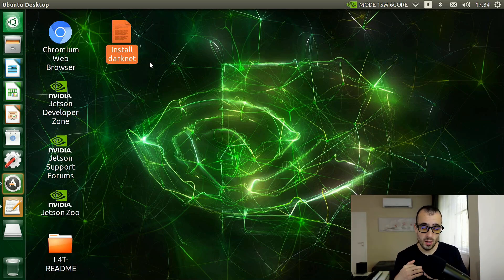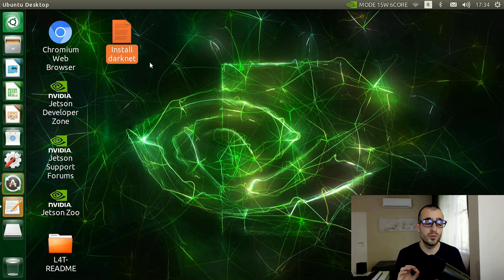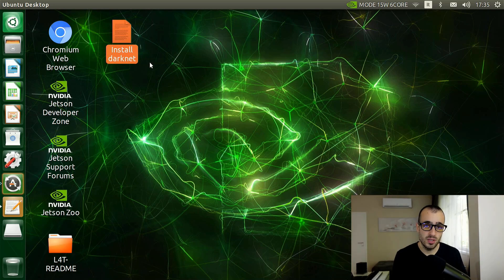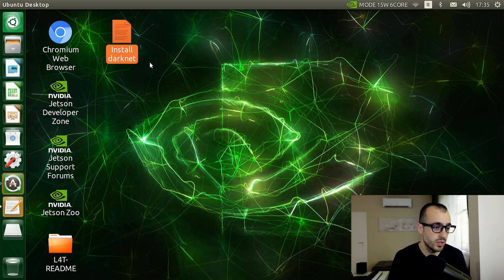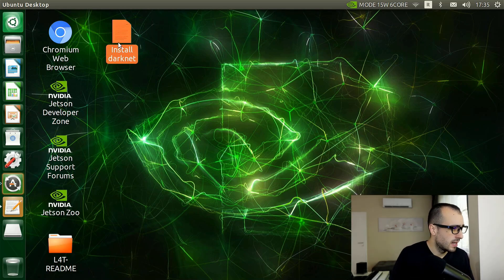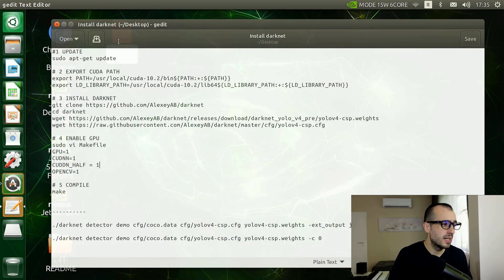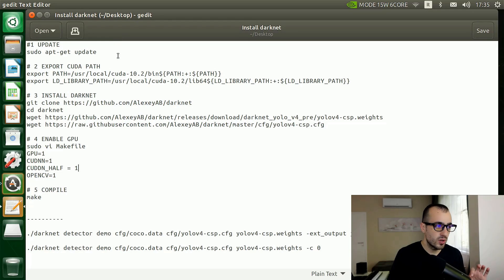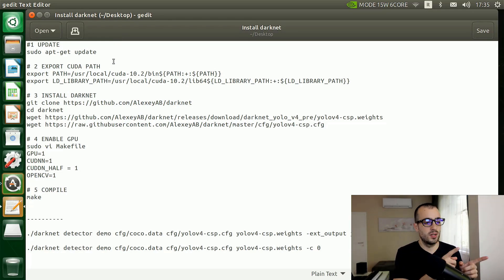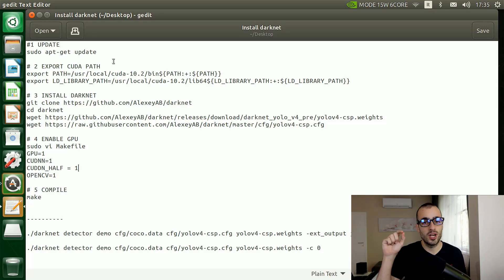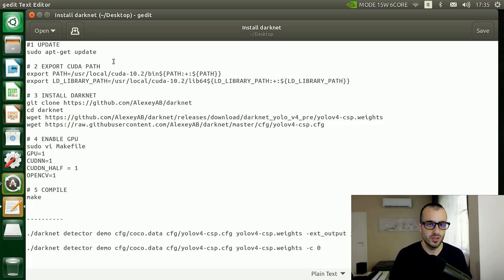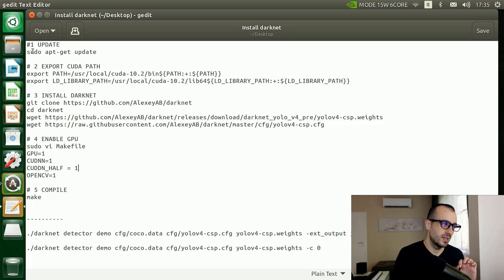We will be using Darknet. Darknet is the framework made by the founder of the deep learning algorithm YOLO and we will use that one. I have a file here called Install Darknet with the instructions and code. You'll find the same instructions on the blog post, so there will be all the sections where you can copy the code.